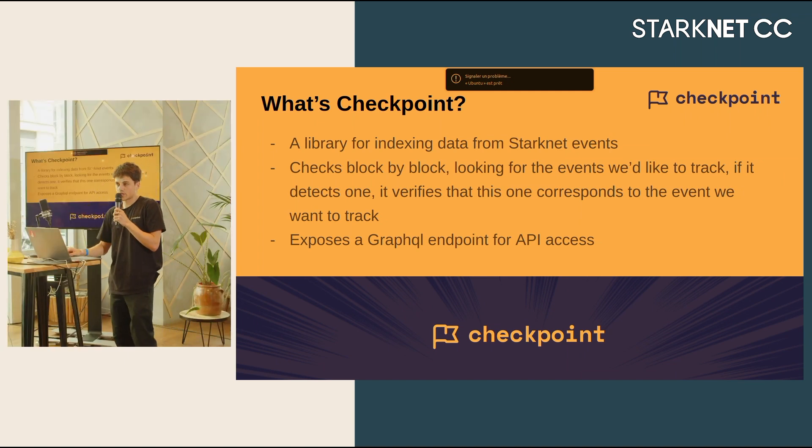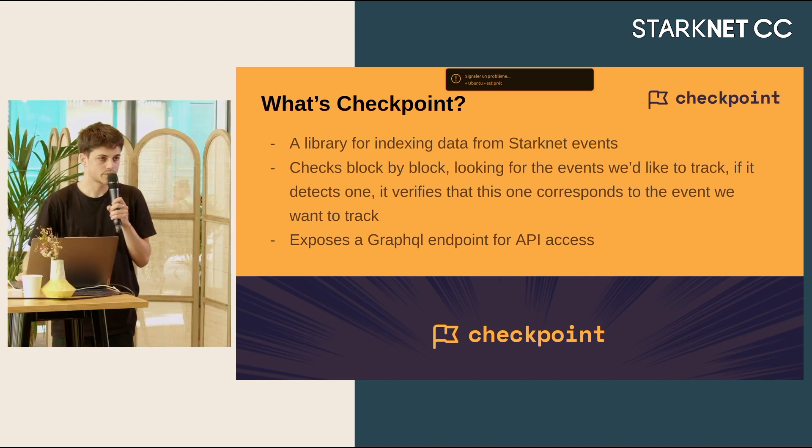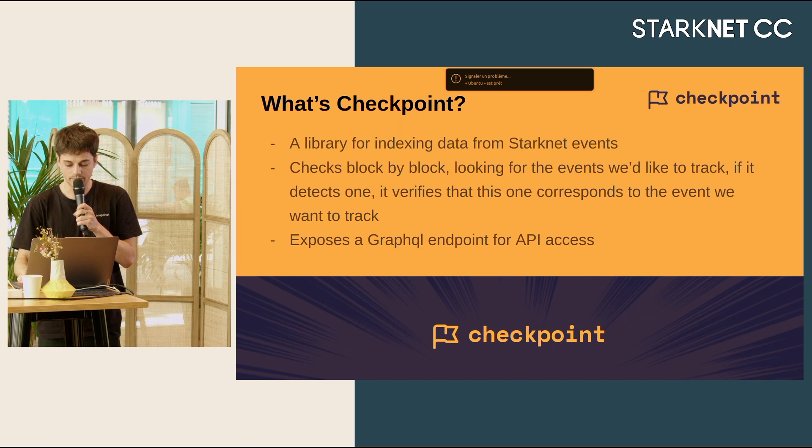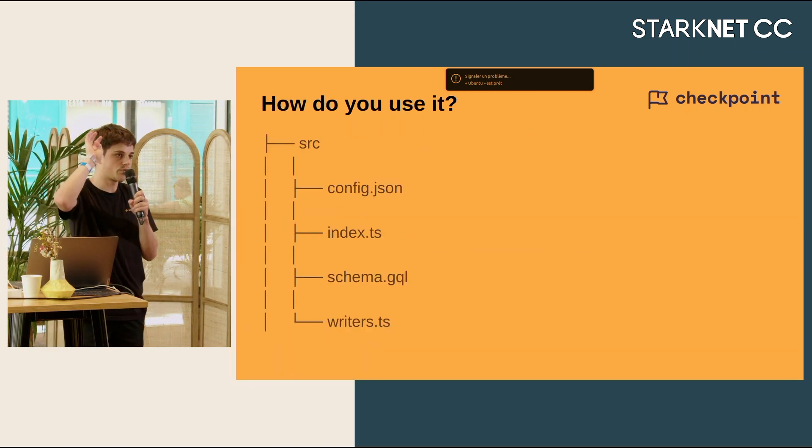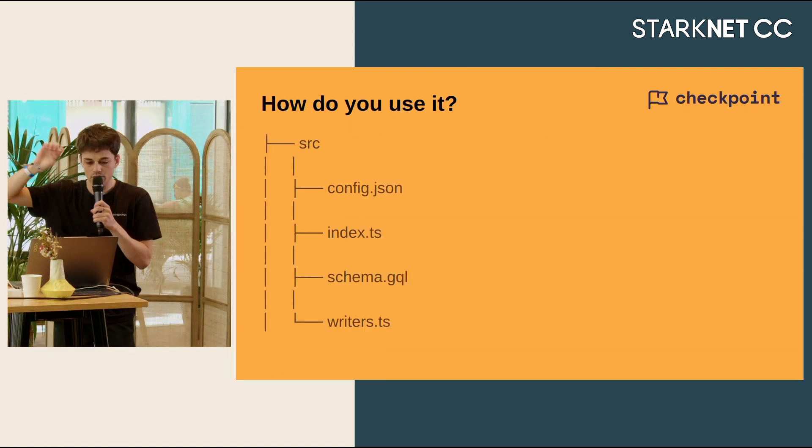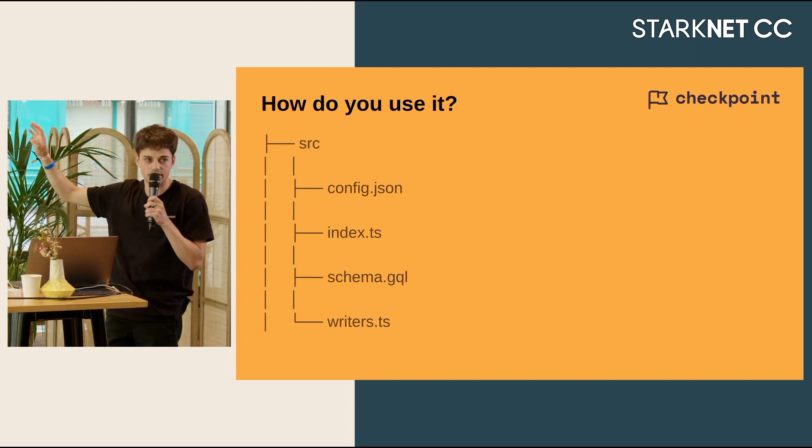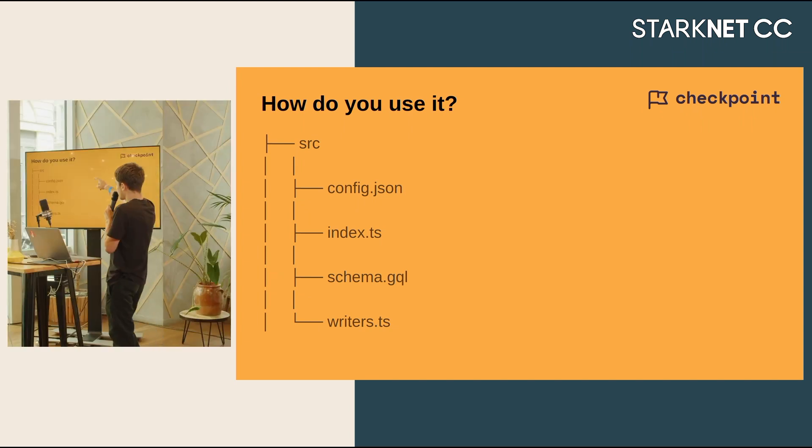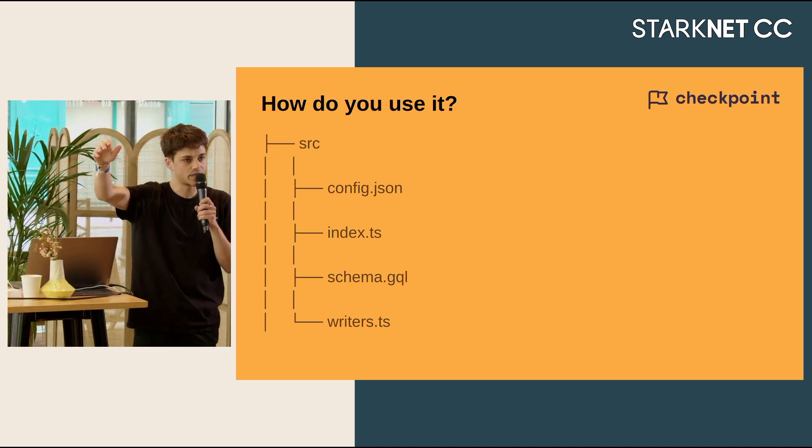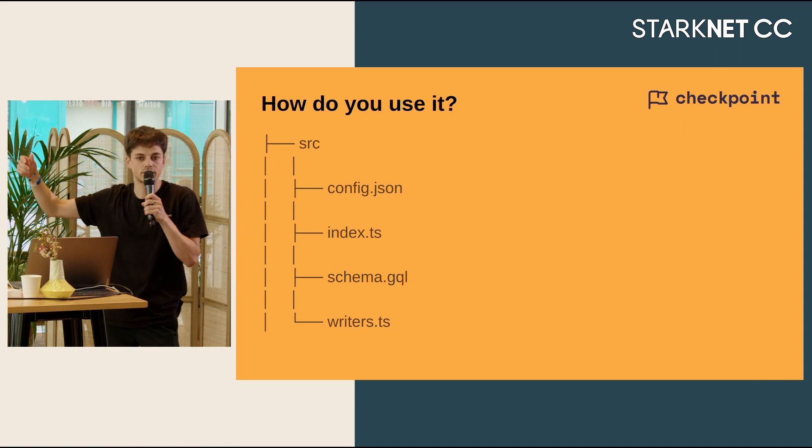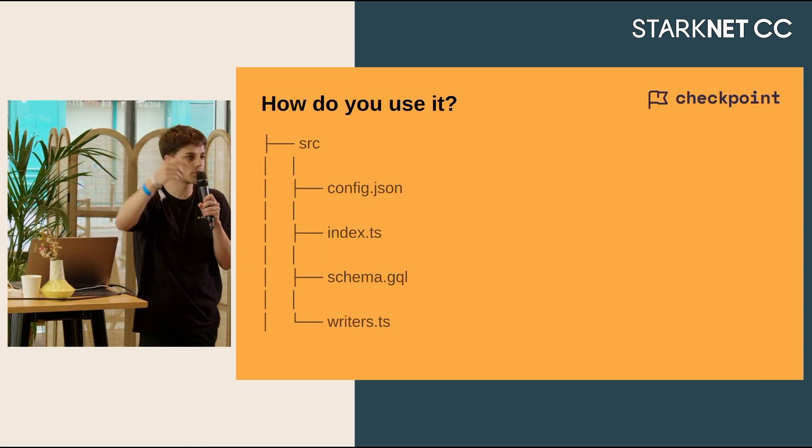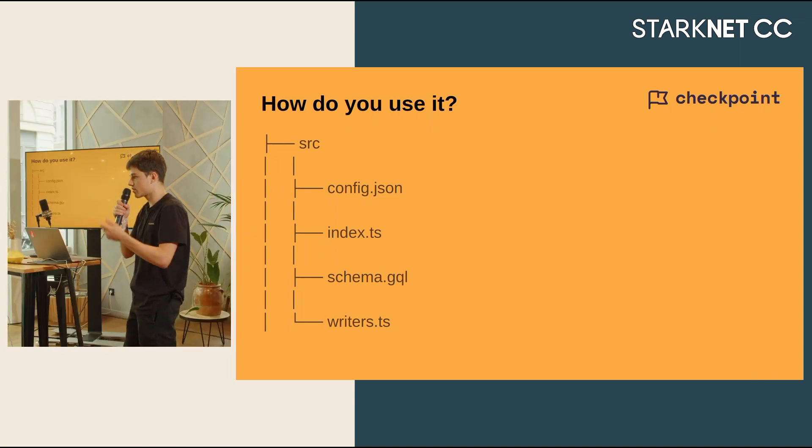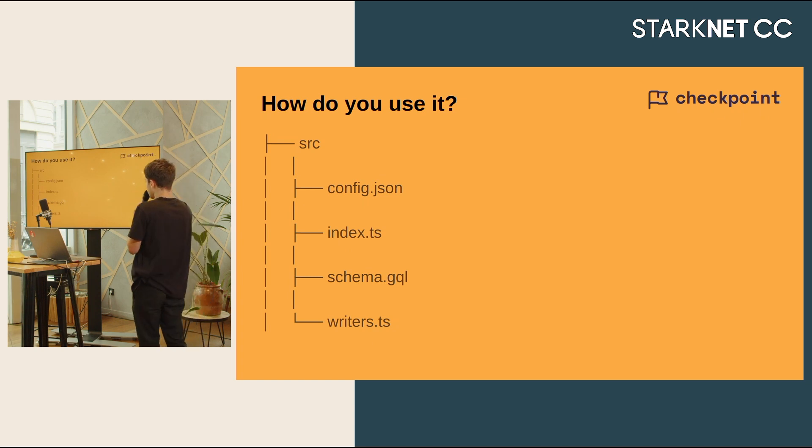Checkpoint is a TypeScript library. It's really easy to use and to set up. It's composed of four main components, so only four files to have a Checkpoint instance running. You have the config.json, which is basically the control tower of your indexer. You will put all the parameters of what you want to index, how you want to index it, from which block you will start, the node URL so you can access blockchain data.